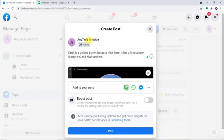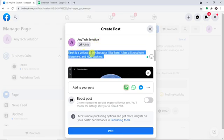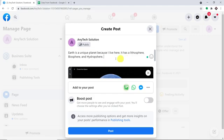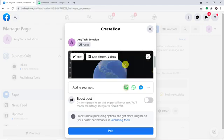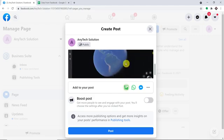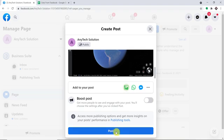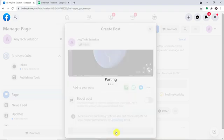We have this particular page, Any Text Solution, and this is the post I'm trying to create: 'Earth is a unique planet because I live here. It has lithosphere, biosphere and hydrosphere.' And we have an image of Earth. So let me just straight away click on Post. My post is getting published.